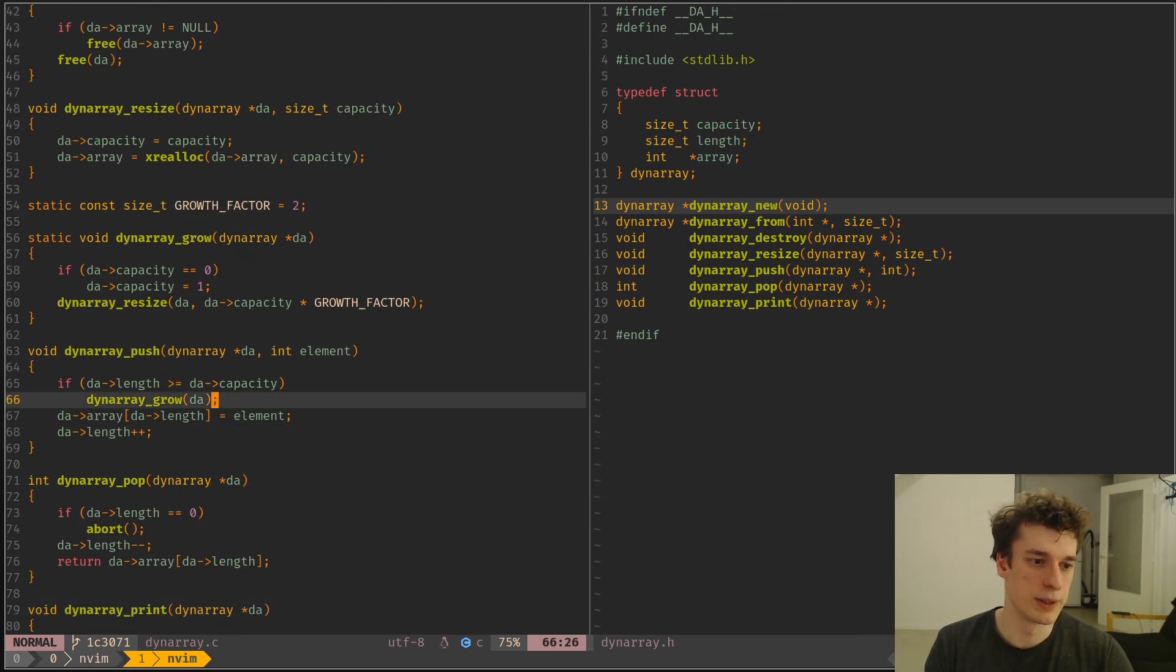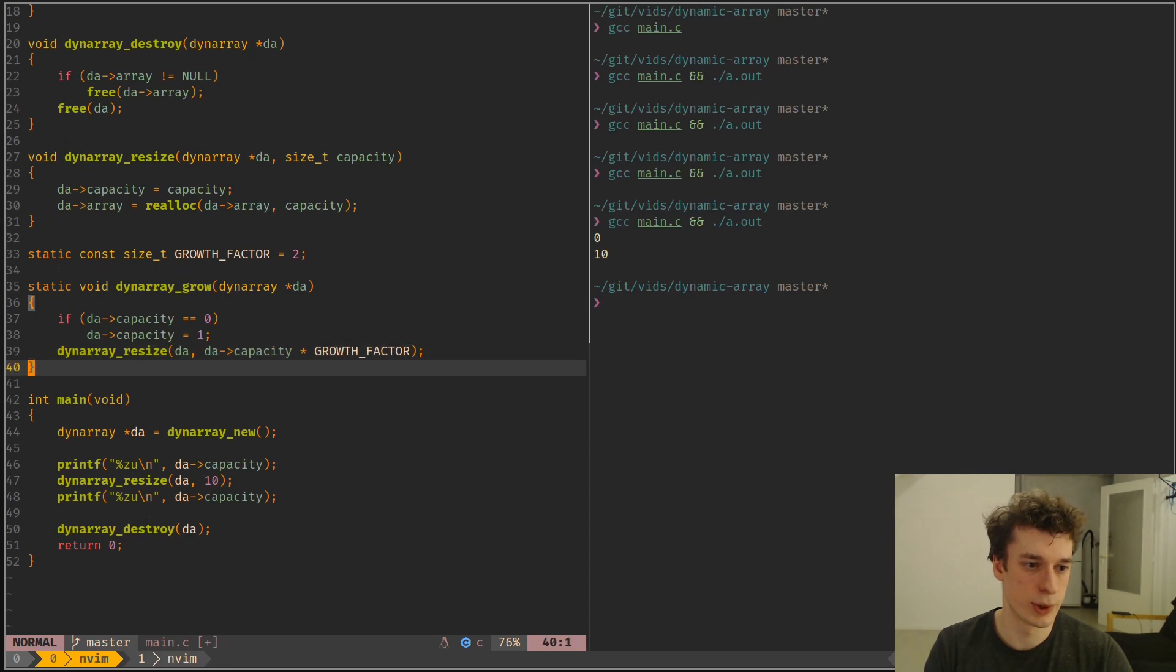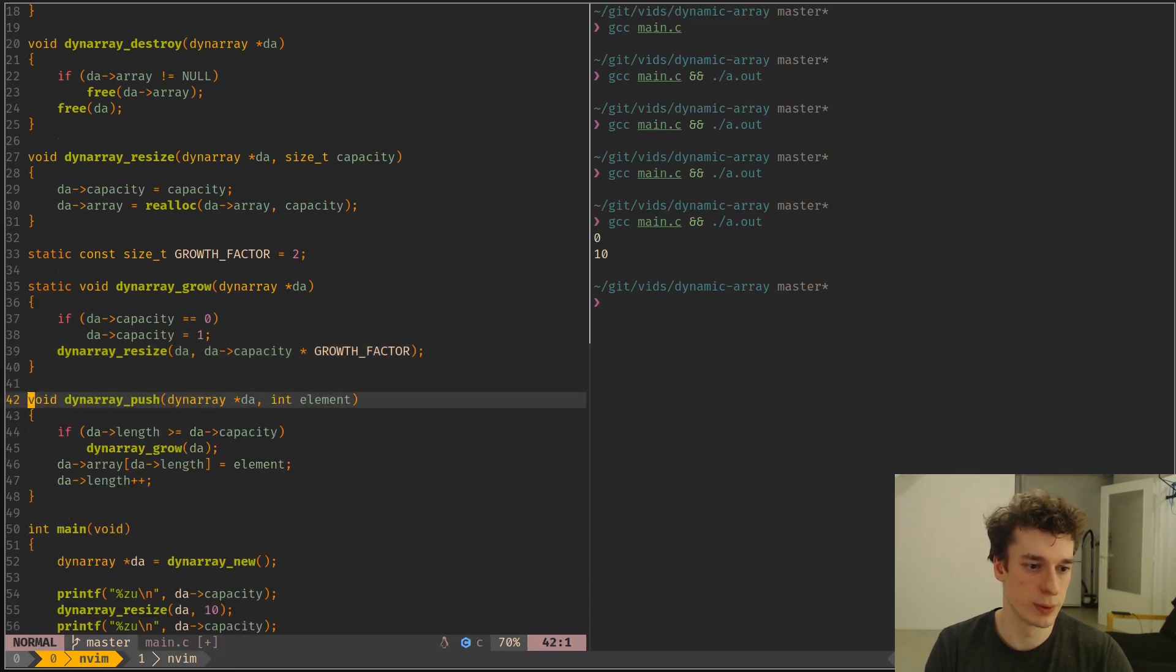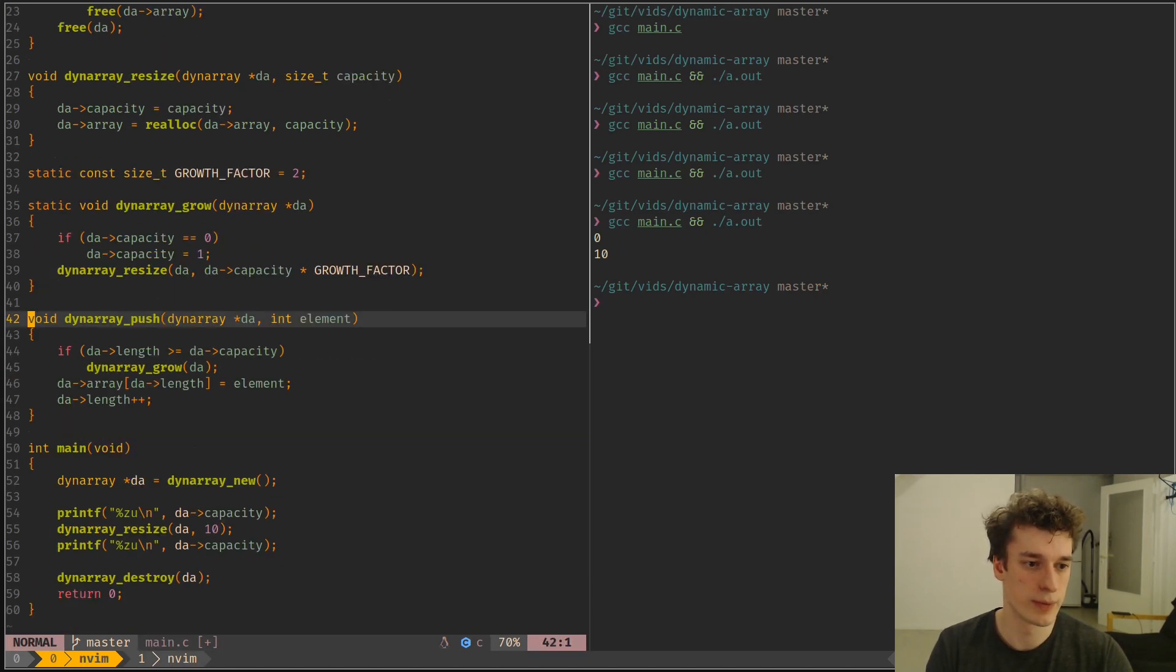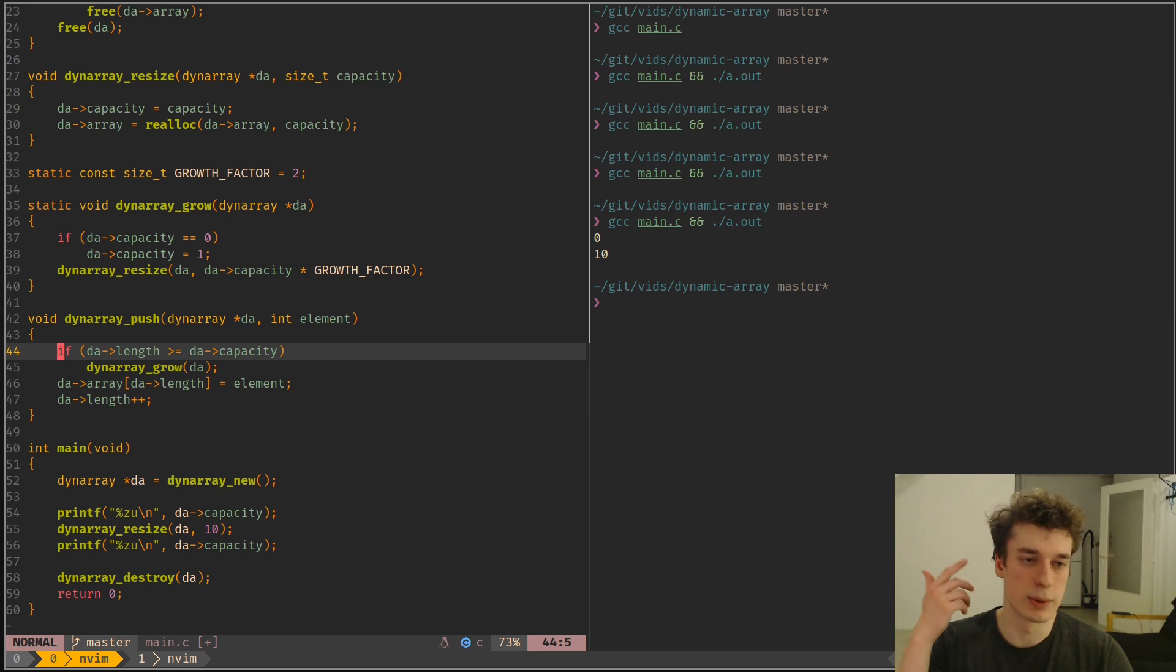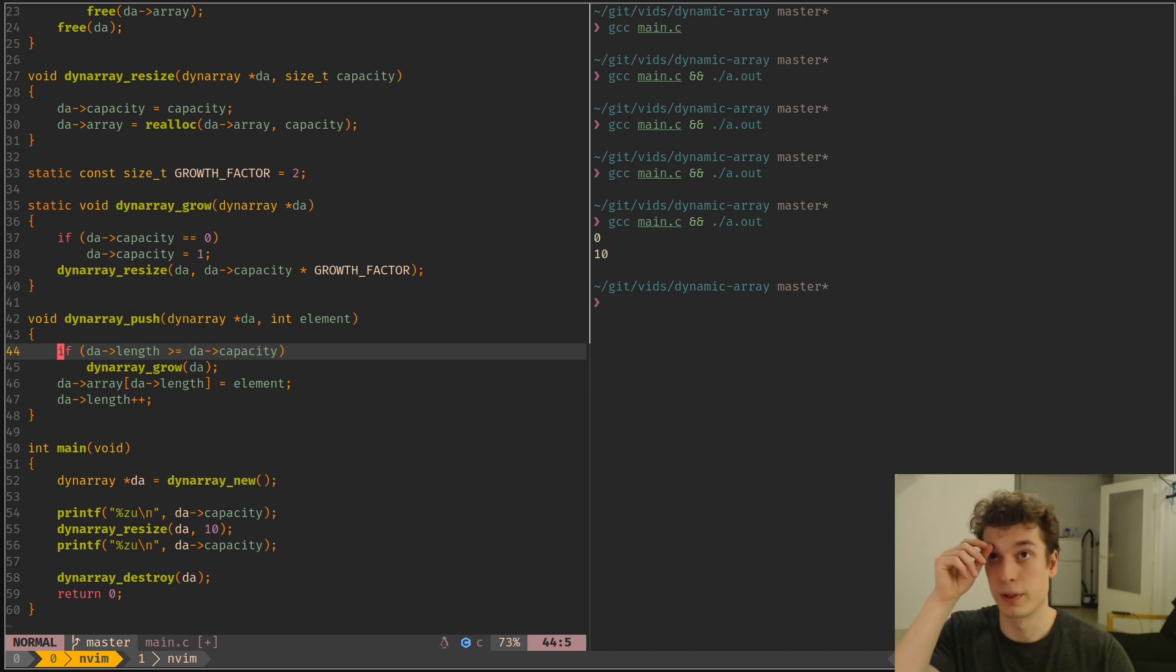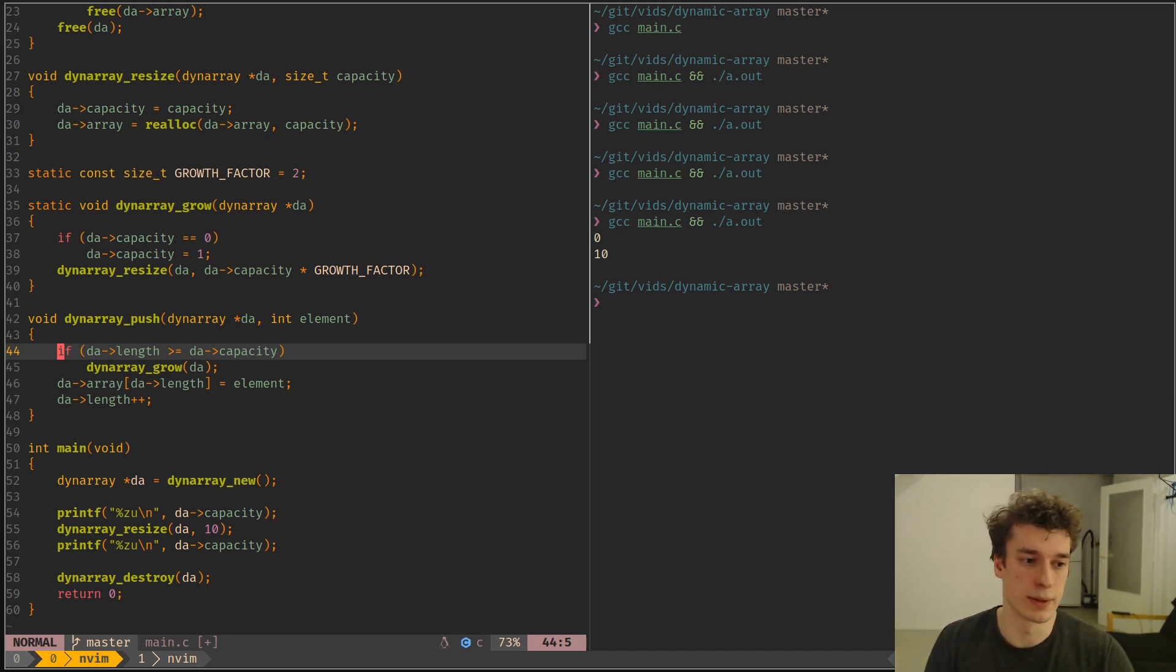And finally, the interesting parts. So the dynamic array push. So that's when we want to push a new element to the array. And so you will see that all this does is... So this is the equivalent of a C++ vector pushback, I think, or Python's append on list, and so on.